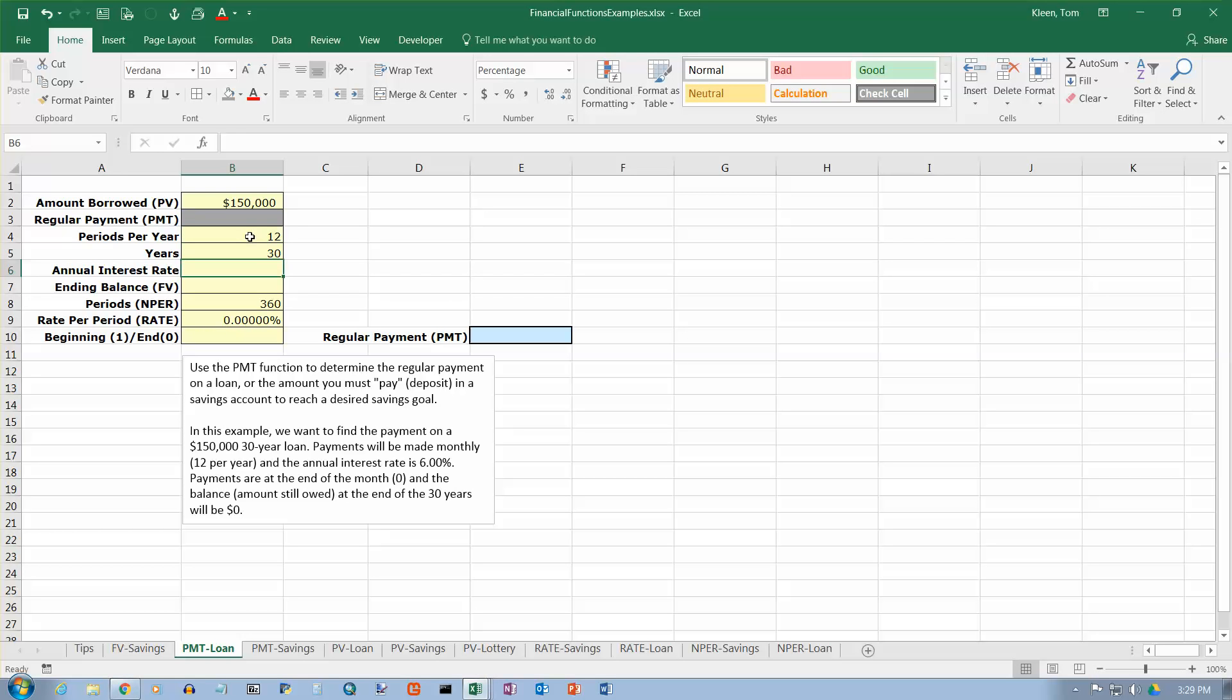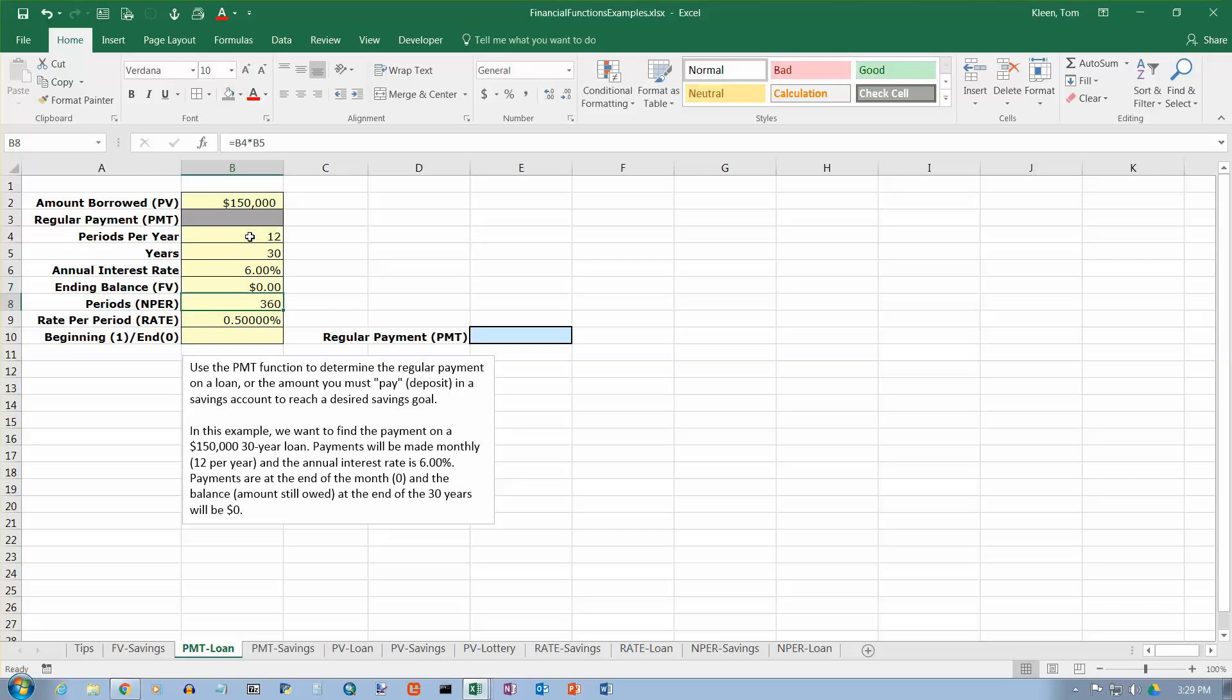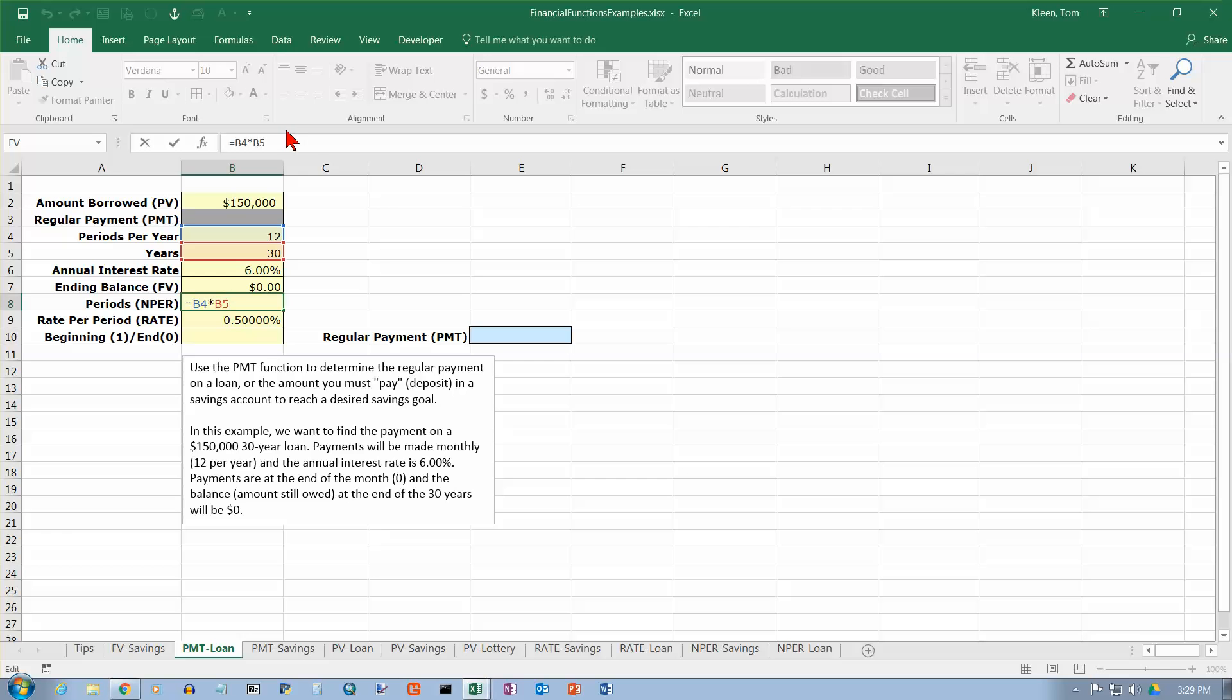The number of years is 30. The annual interest rate is 6.00%. And the ending balance is going to be zero. And the number of periods is calculated for us because, again, I'm putting a formula in there that multiplies these two numbers together. That's the important number.